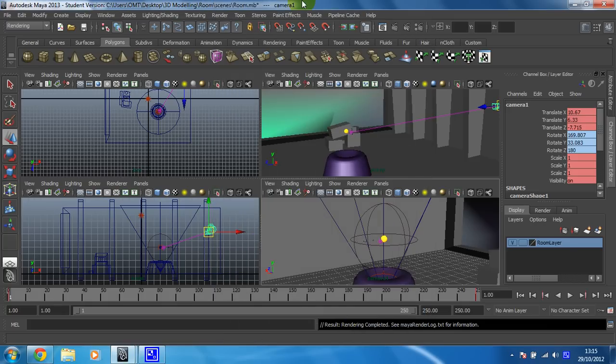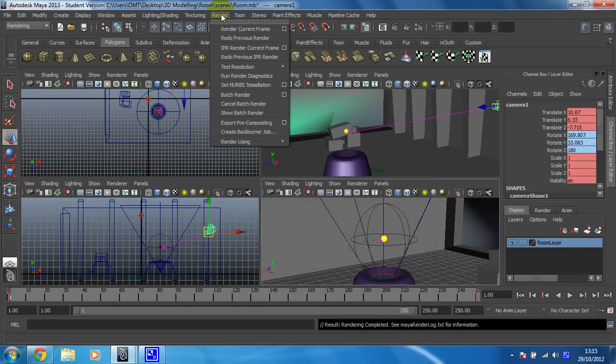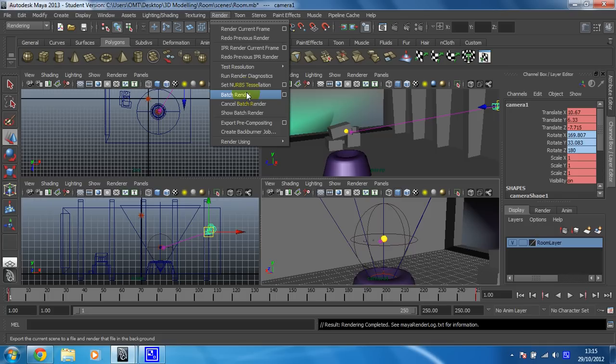Close that, and then you just need to render the rest. So, render, batch render, and it'll render all 250, and it'll put them all in that folder, and you can check that you're happy with your animation.